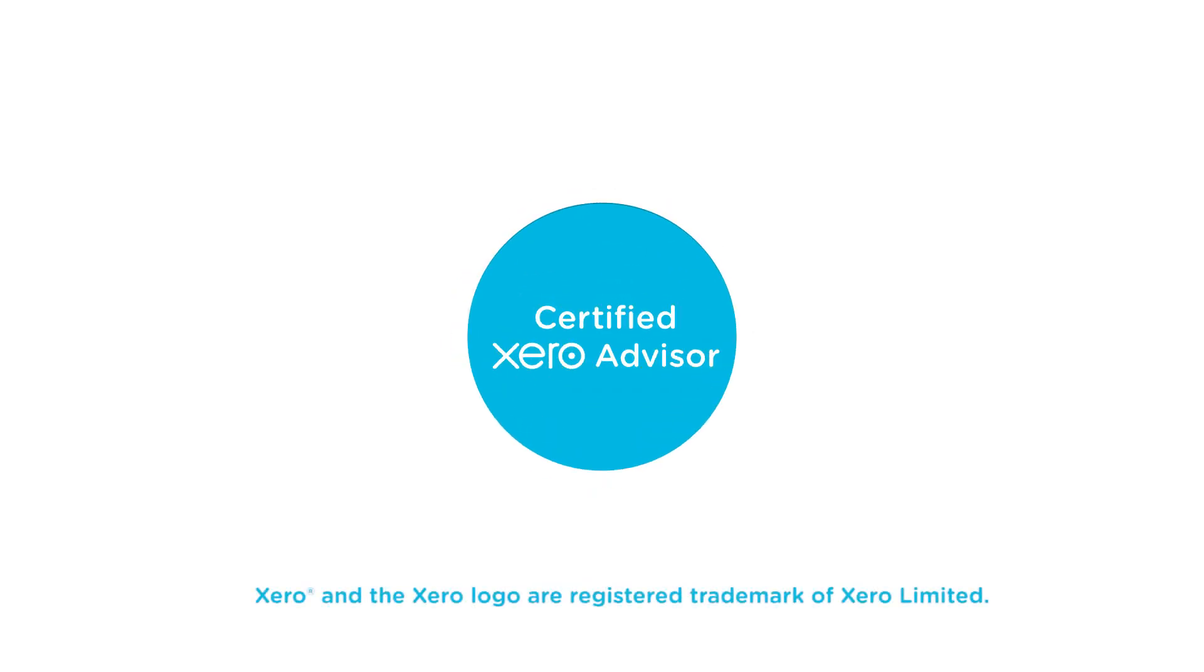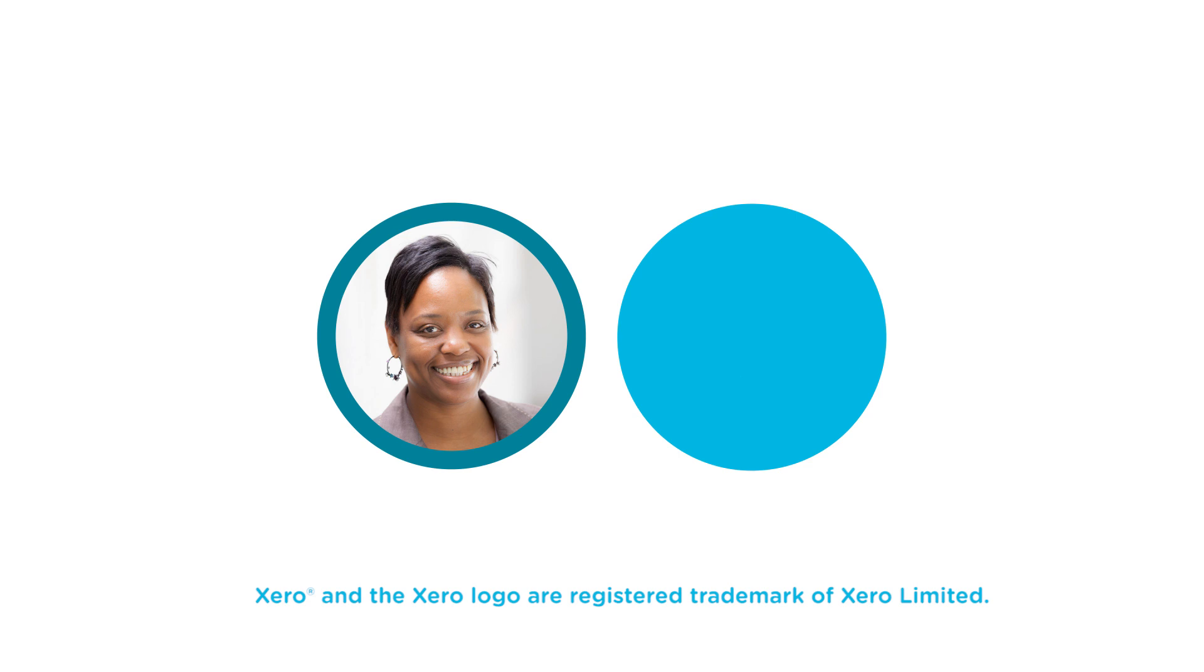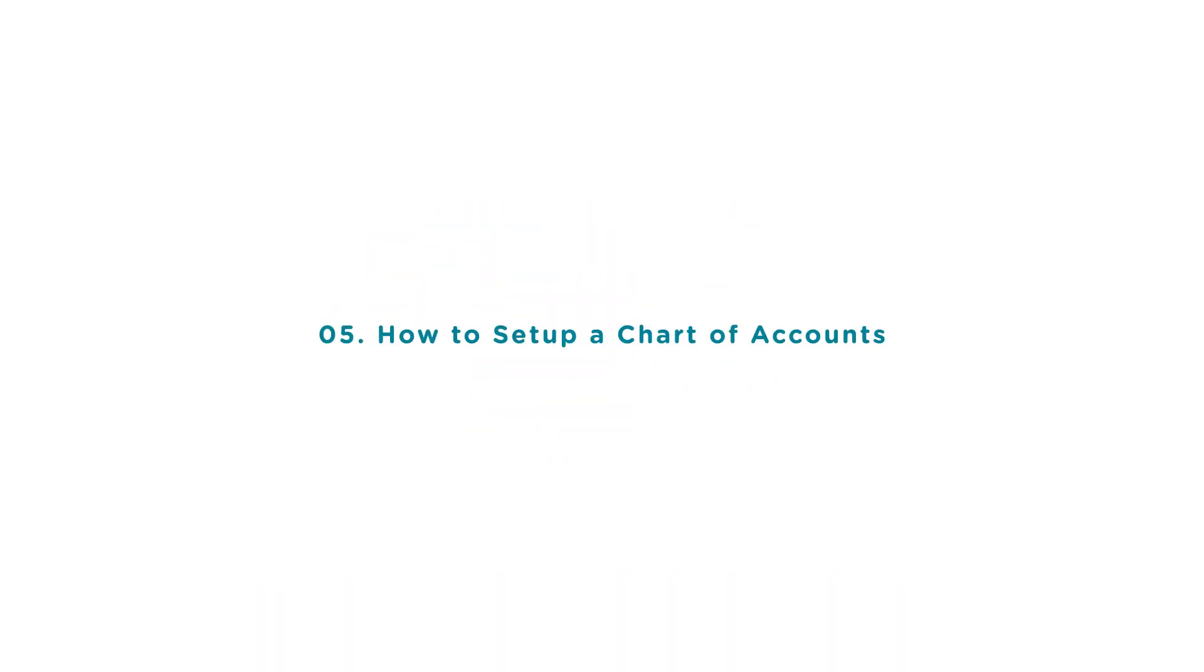Welcome to the Fit Small Business Xero training course. In this lesson we're going to cover how to set up a chart of accounts in Xero.